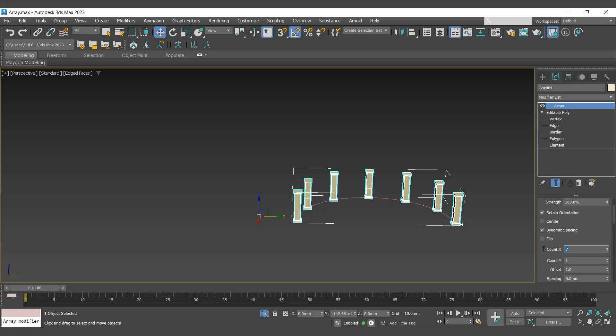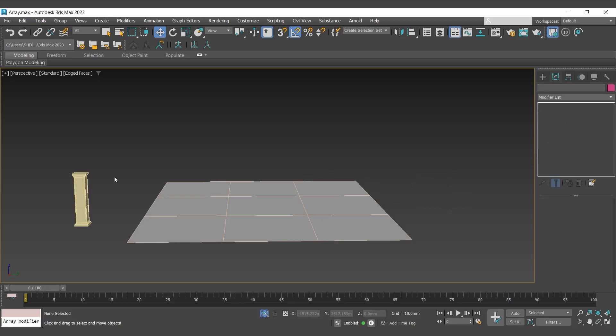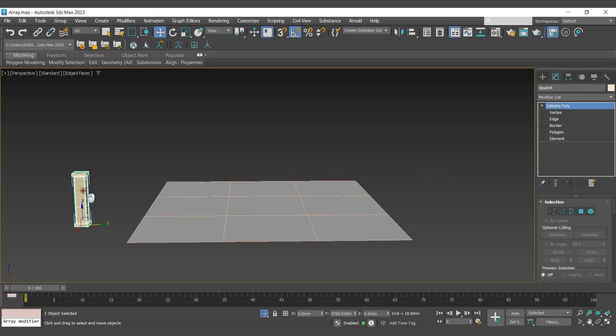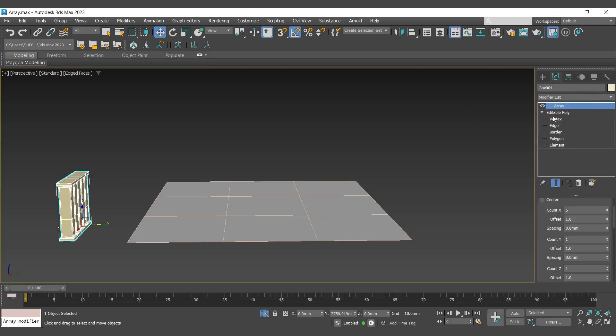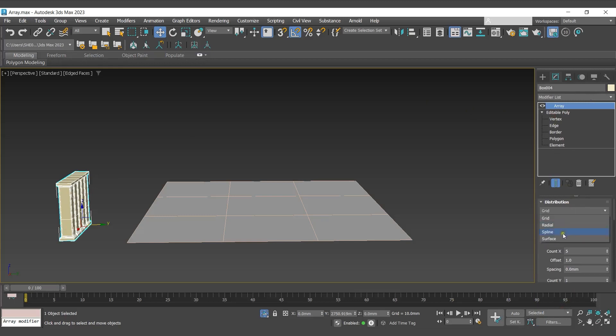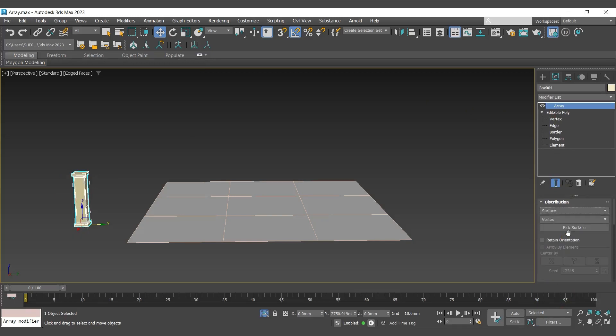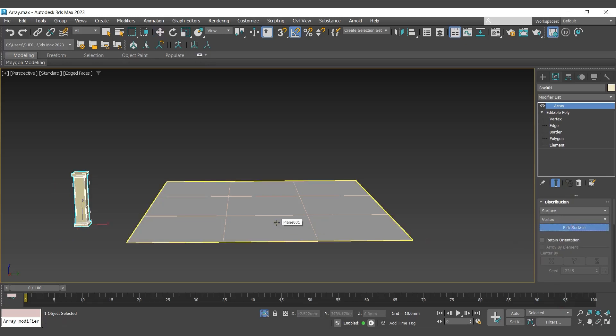Let's move to the next distribution method, that is surface. For surface distribution method, we'll select the object, assign array modifier to it, switch to surface. We'll go with pick surface and select the surface.